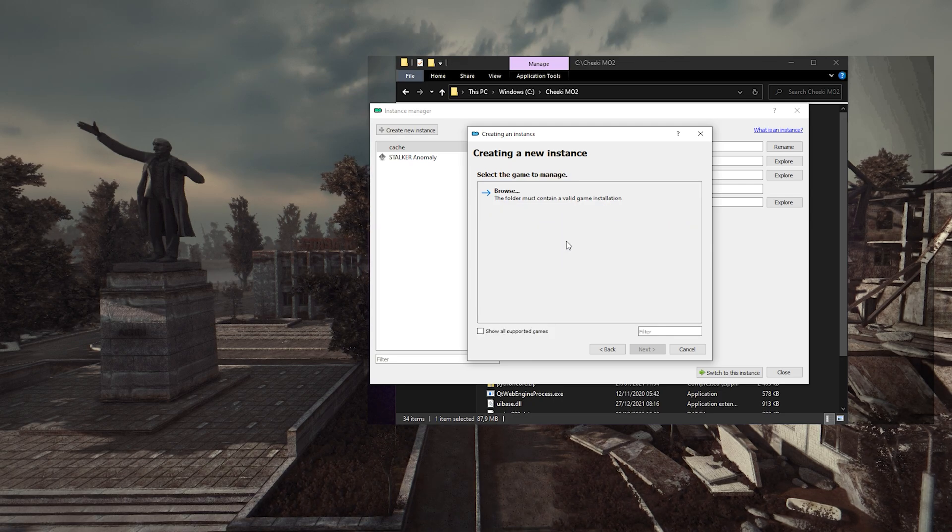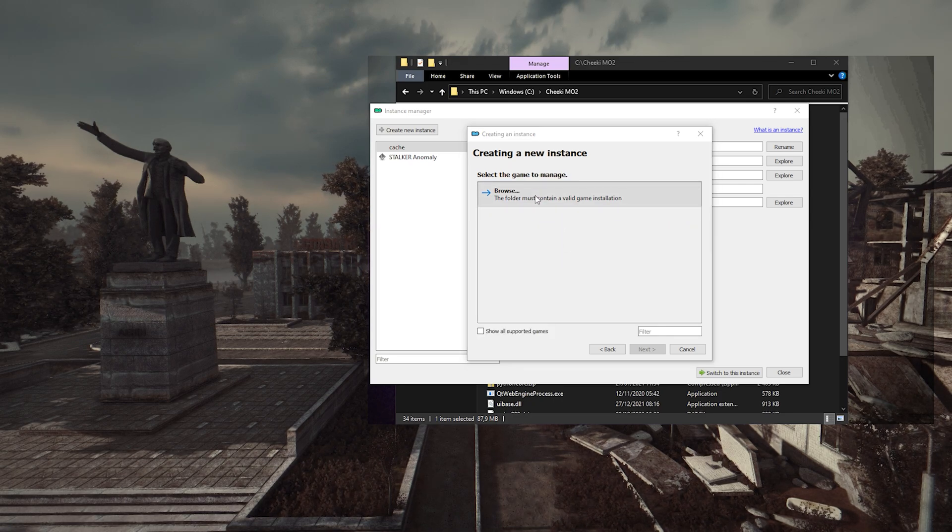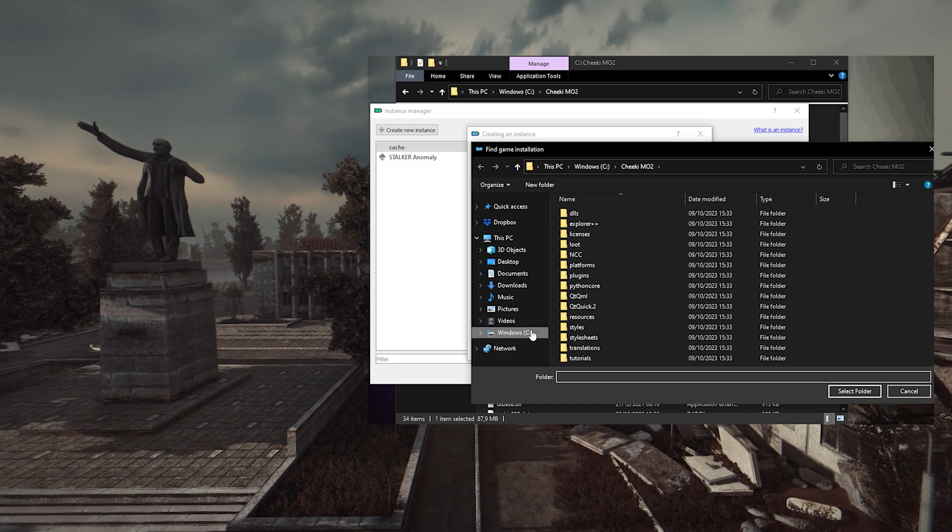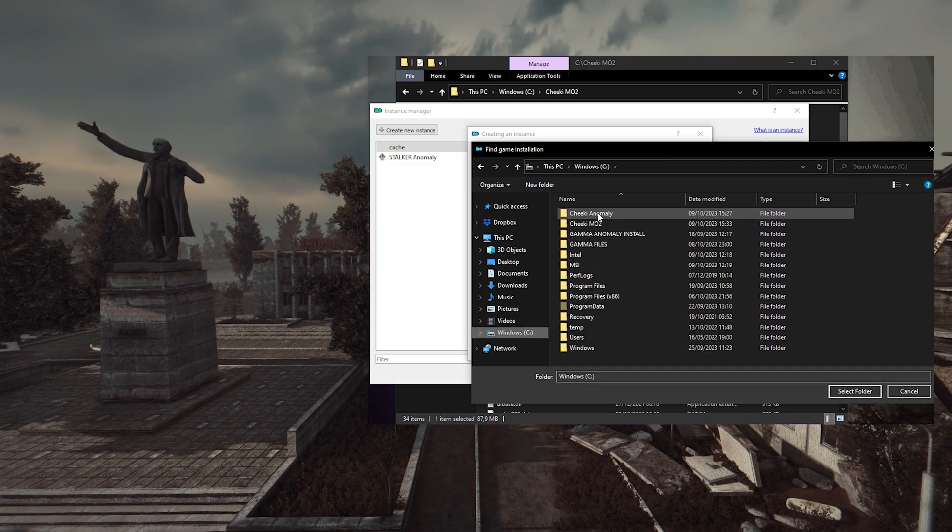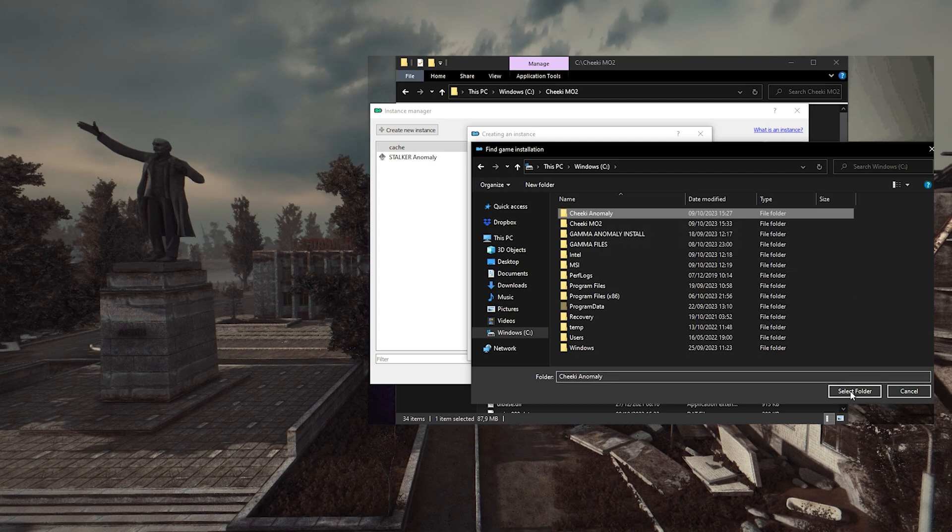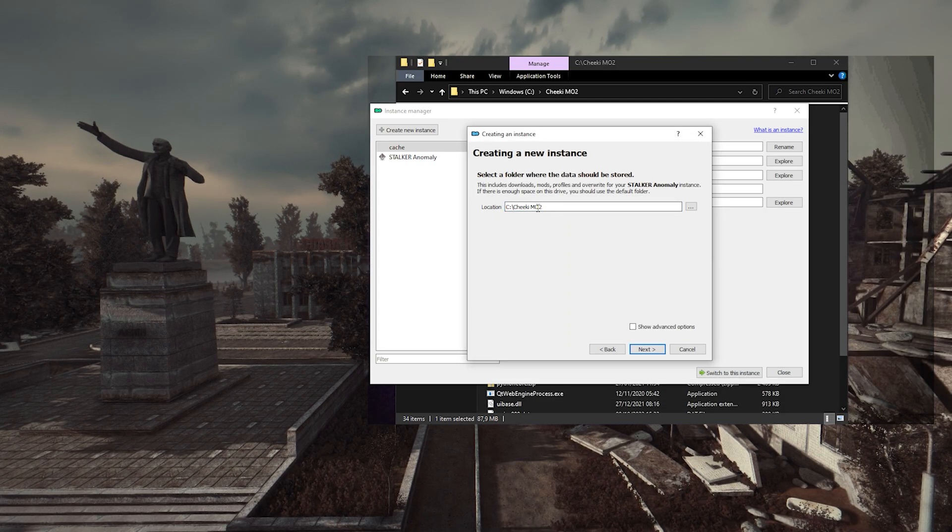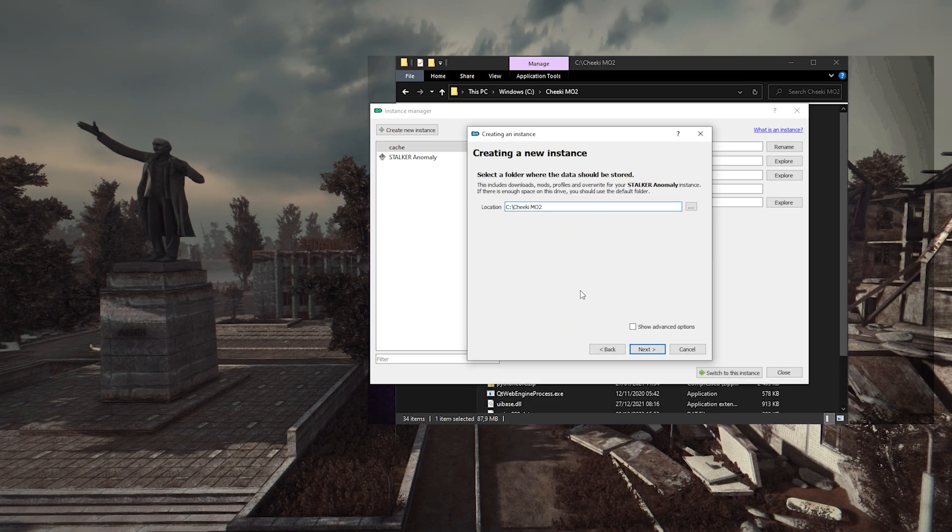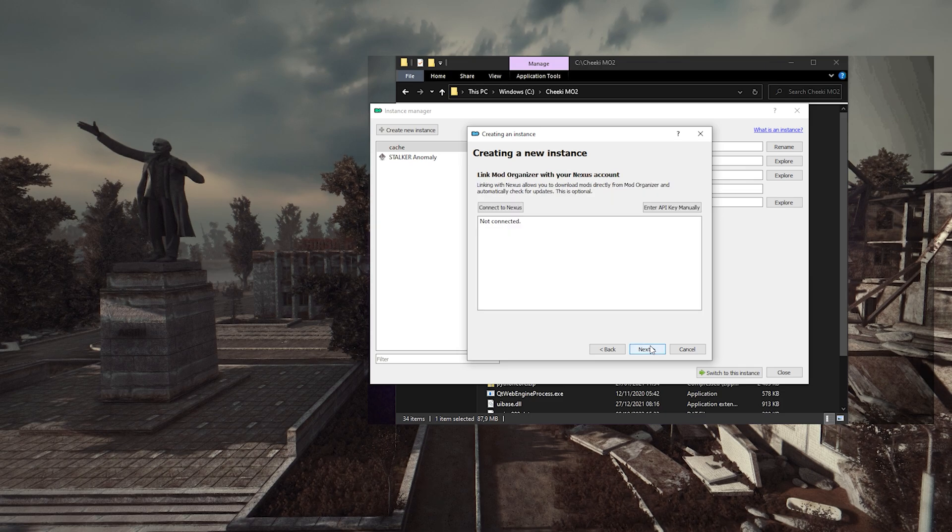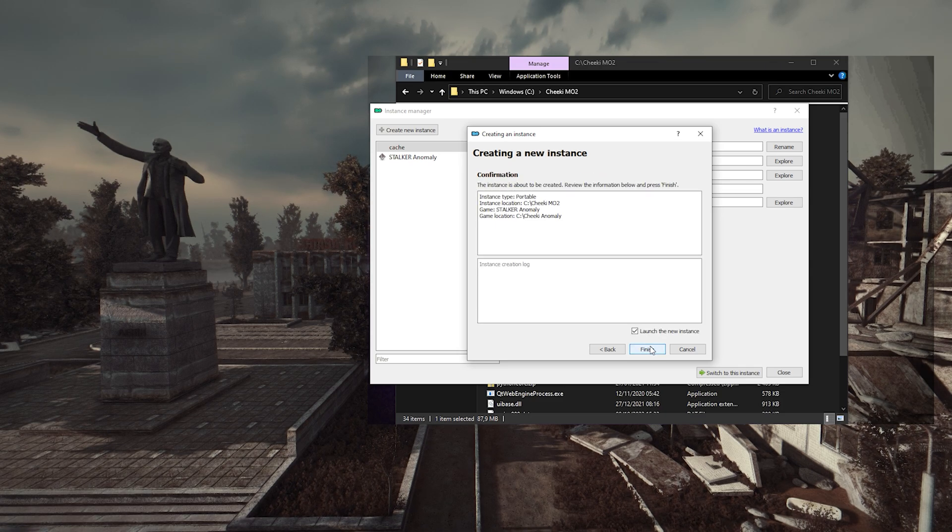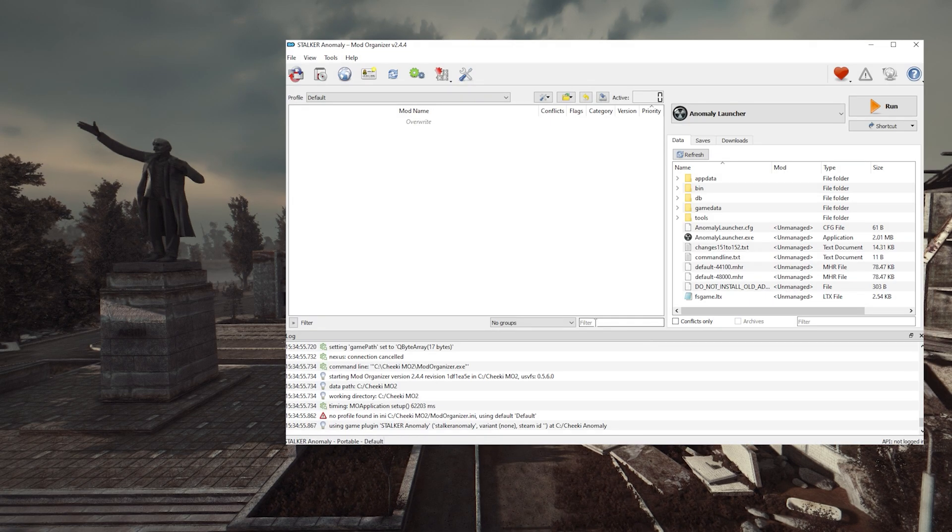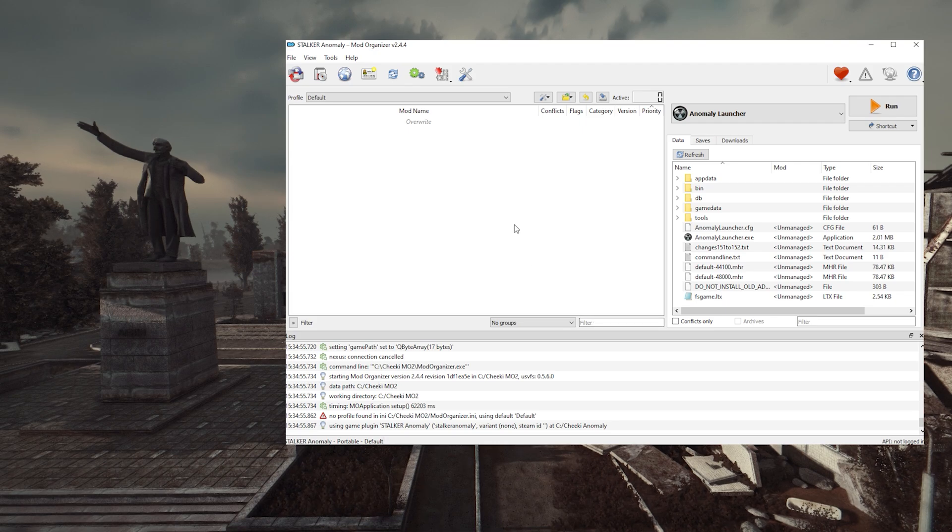Here, we are prompted to choose the game we want to use, so we are gonna select our Anomaly folder where the game is installed. The next window will pop up automatically, make sure it's pointing to the folder we created for Mod Organizer. Then you can finish the install and Mod Organizer will launch. We're done, we can start modding now.